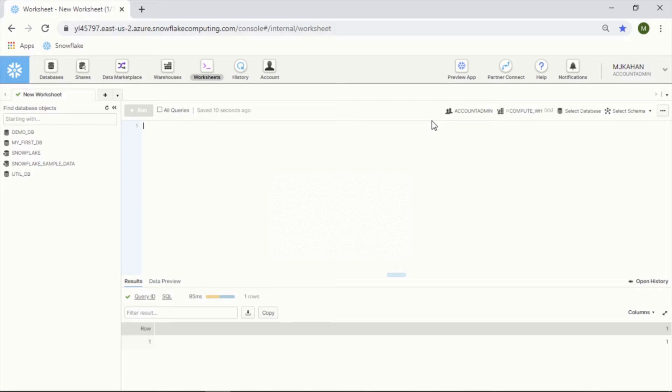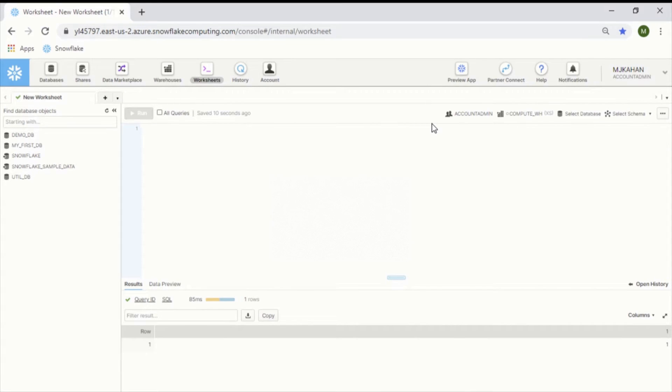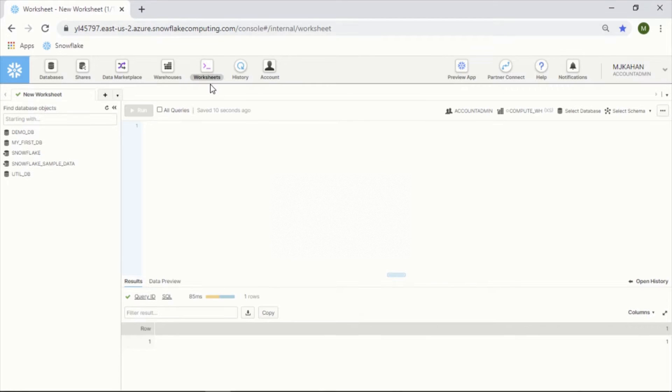In this video, I'm going to give you a quick walkthrough of Snowflake, the UI, and what you can expect to see as an account admin. It is a little bit different compared to the traditional layout of something like SQL Server, MySQL, Postgres, stuff like that.